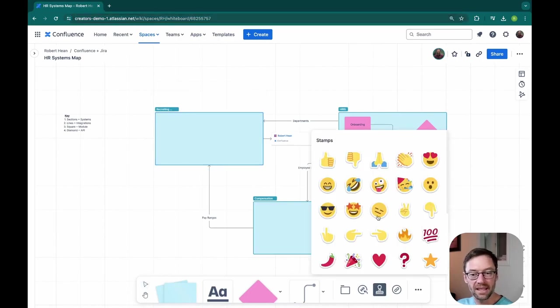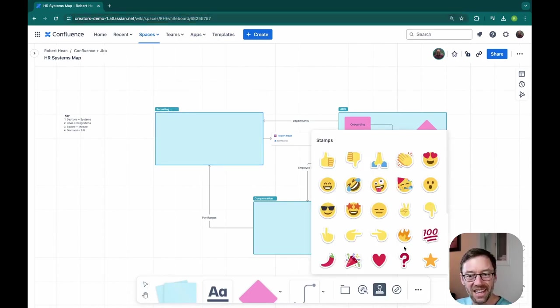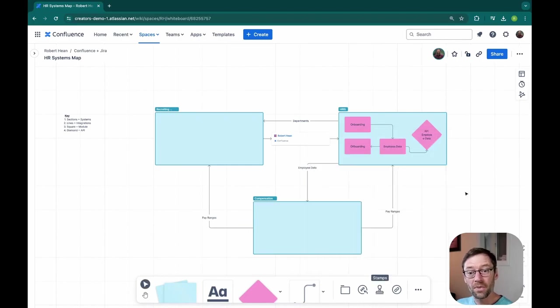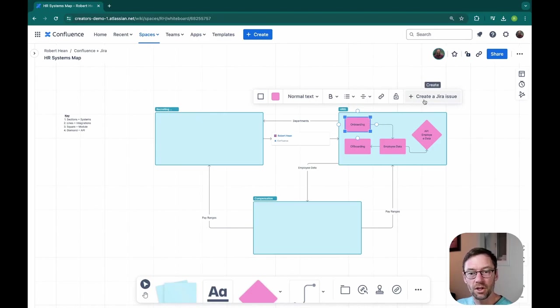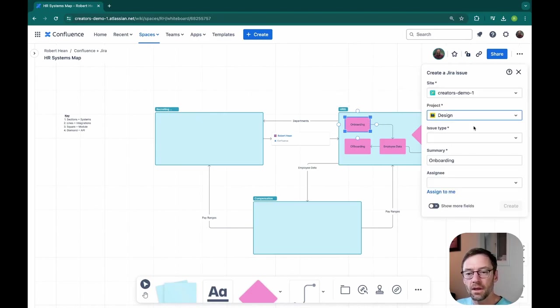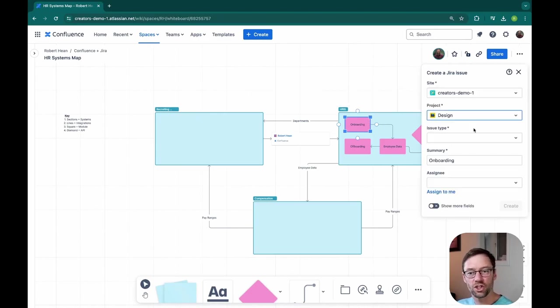For example, adding stamps if they find a problem, a fire, or because this is integrated with JIRA, they could even select a module and create a JIRA issue right from here. This is a great way for folks to flag challenges.